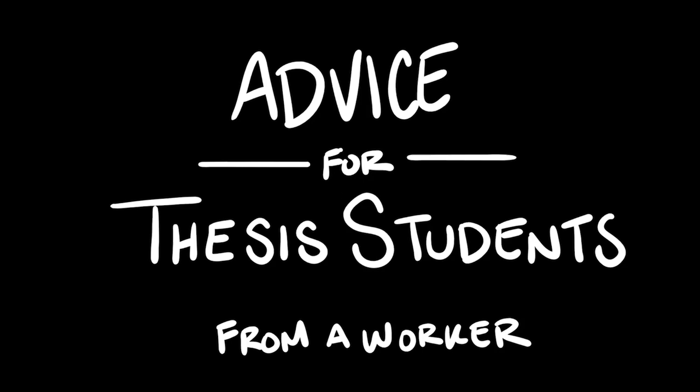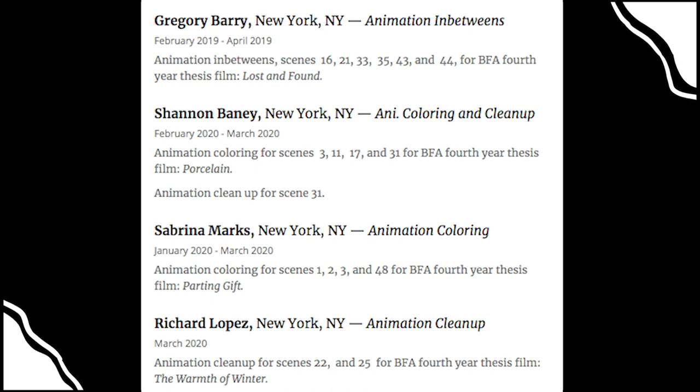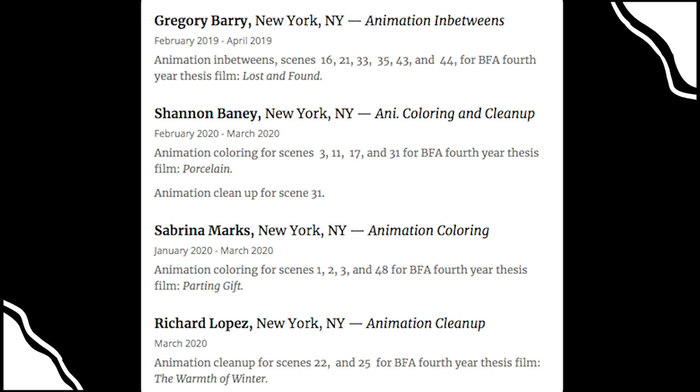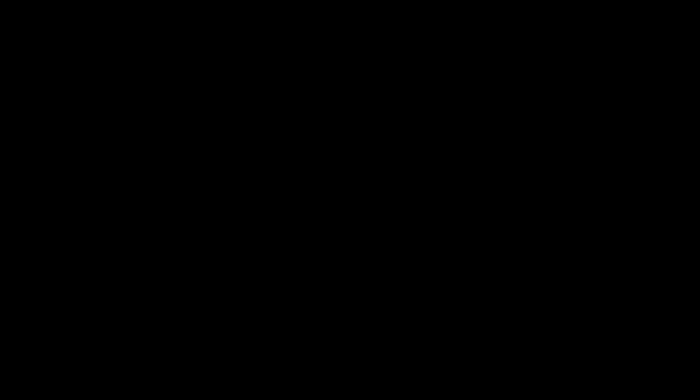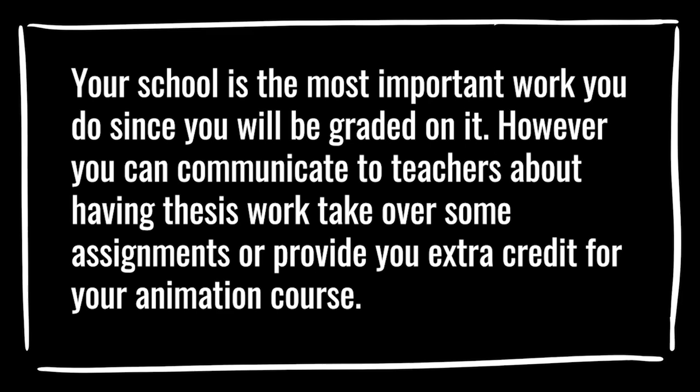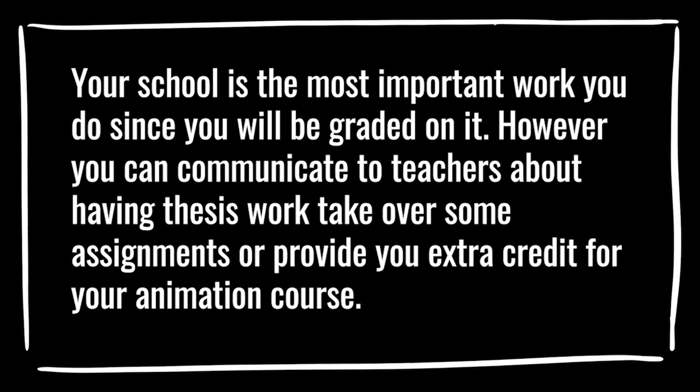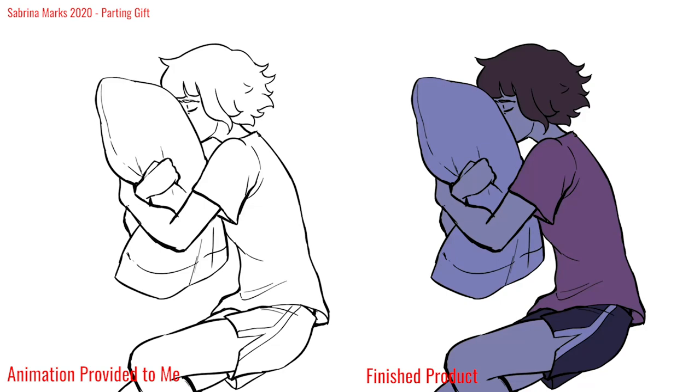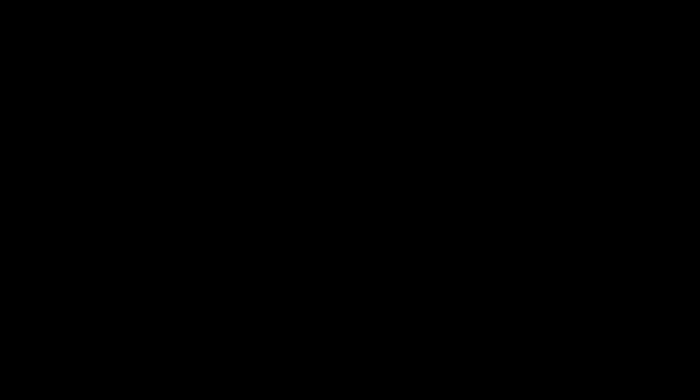I have advice for thesis students coming from a worker. So far as recording this, I have currently worked on four different films over two years of being in art school. I did one last year and I'm doing three this year. Thankfully, the work hasn't outshone any of my school work and it hasn't become a burden. A lot of the assignments that I get from these students don't take me longer than a day, and they also don't come in at the same time. One week I could be working on something for one student and get that done in a day, and another week I could be working on something else for another student.